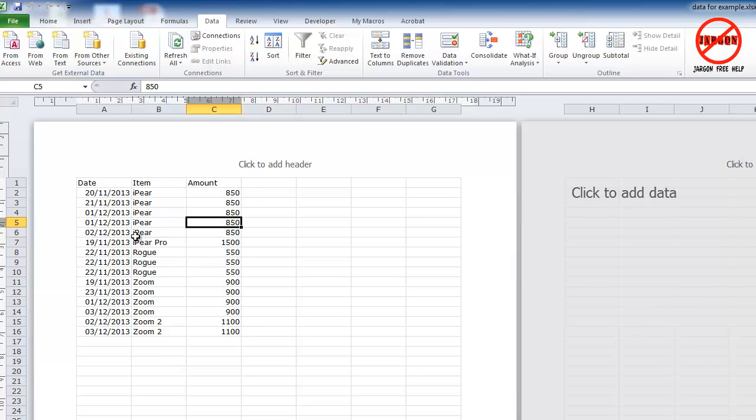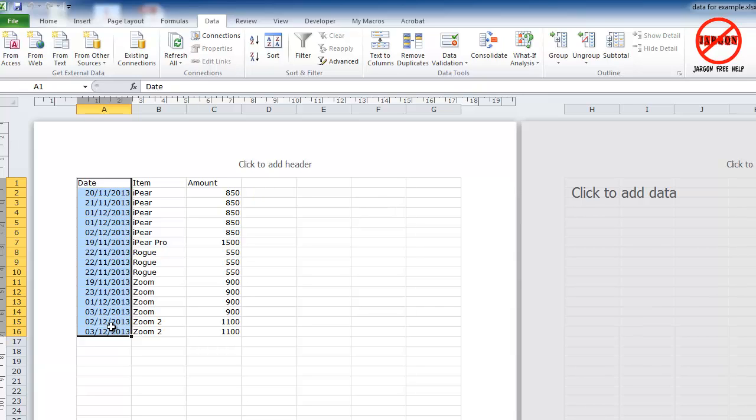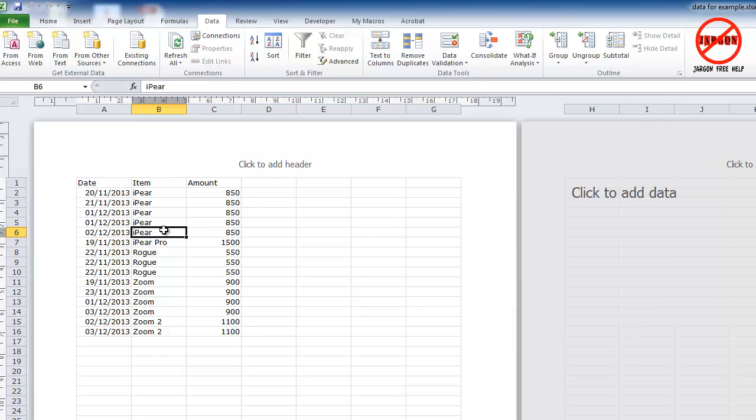When you convert it into a text format, it takes the columns and separates them by something like a comma or a tab. These are called comma separated values and tab separated values.